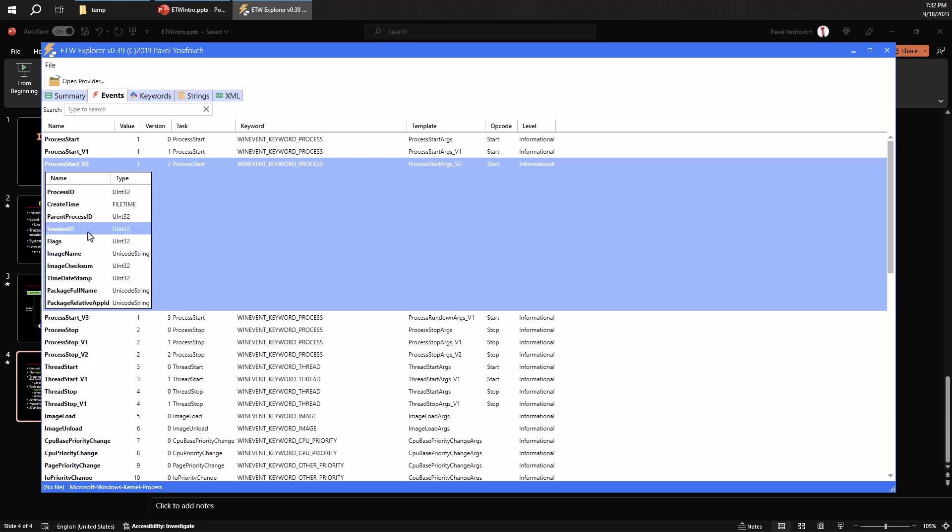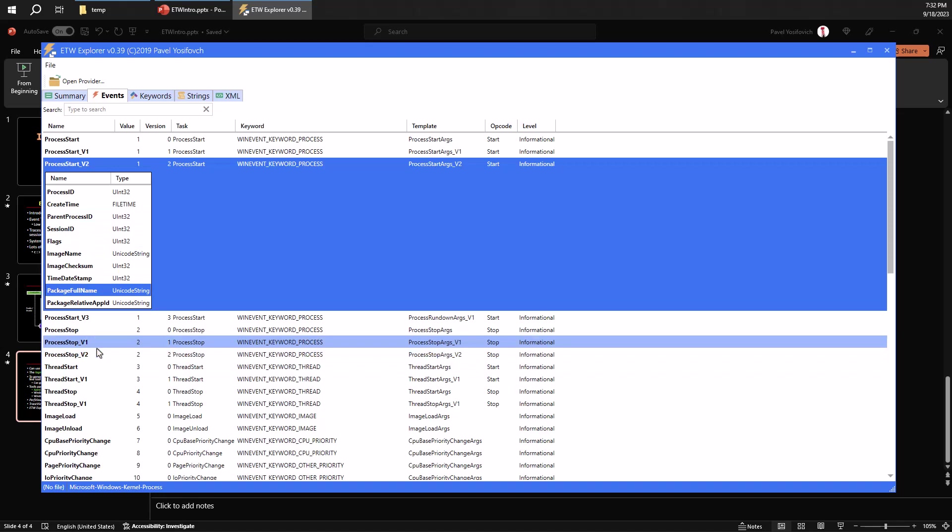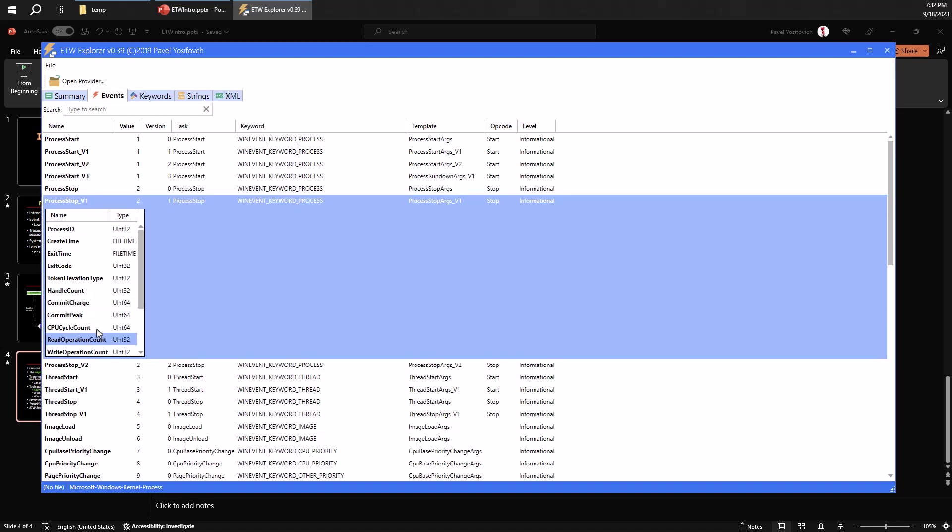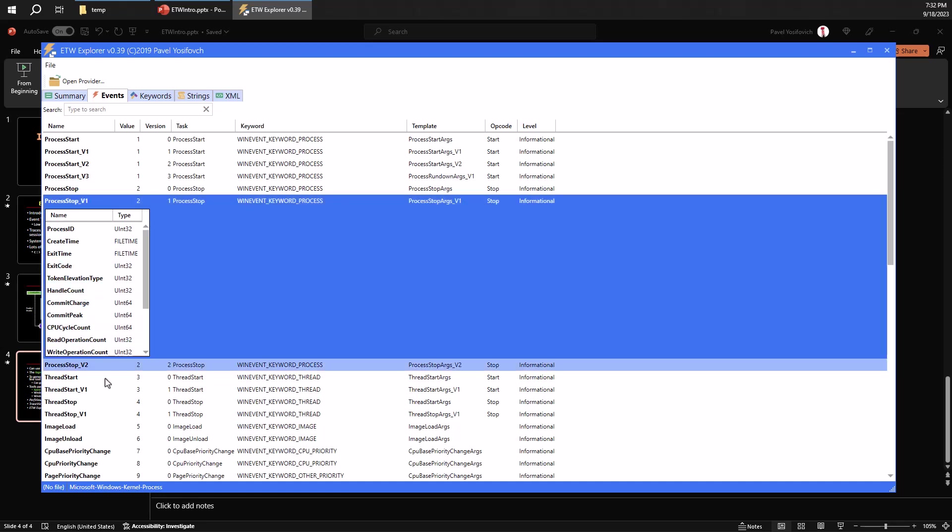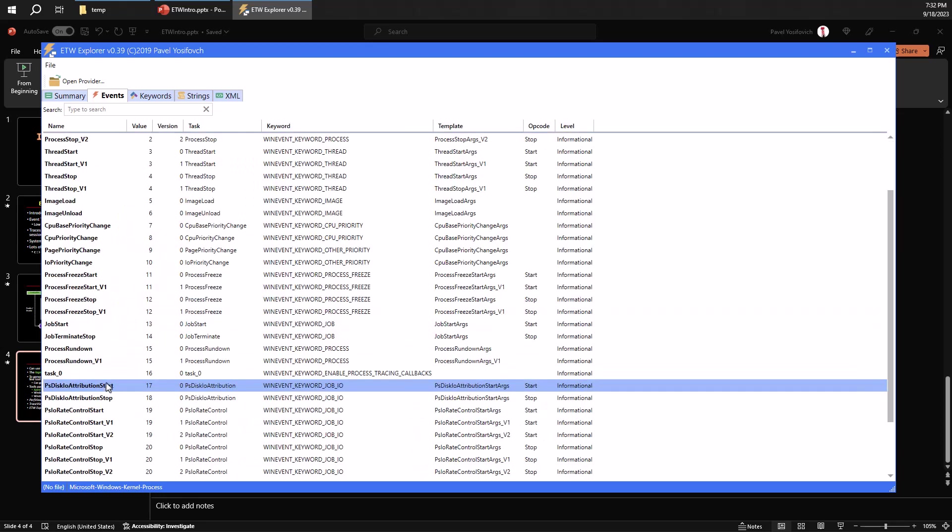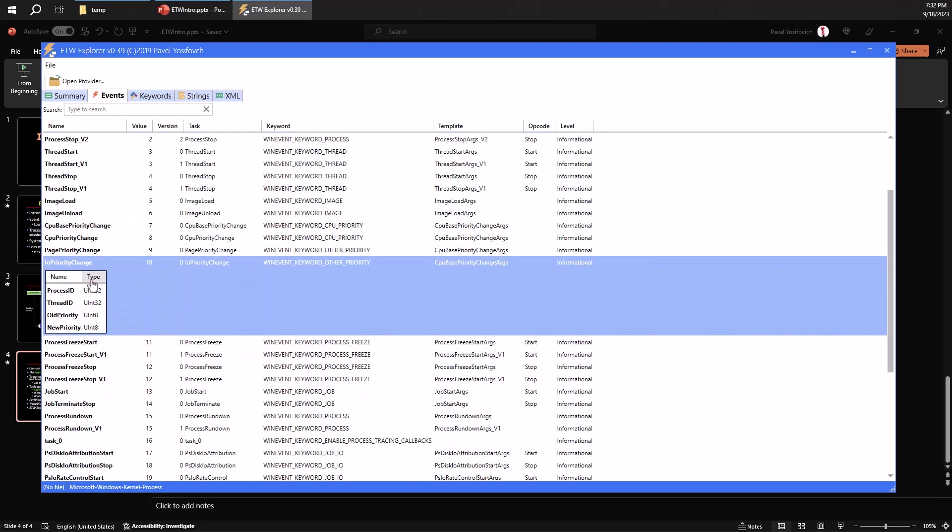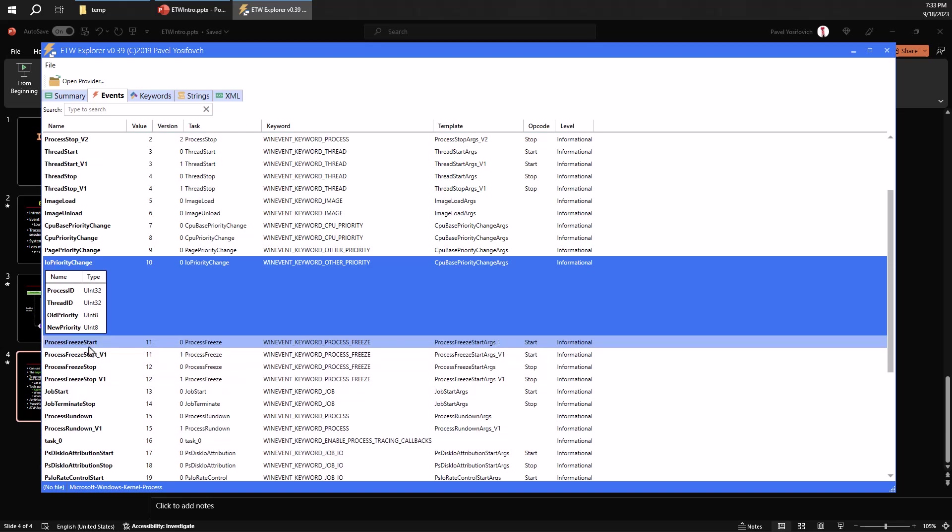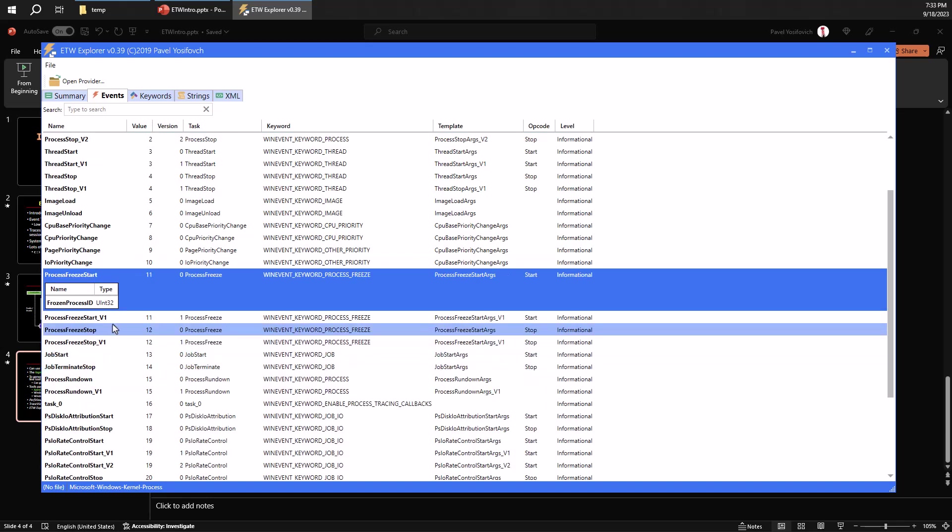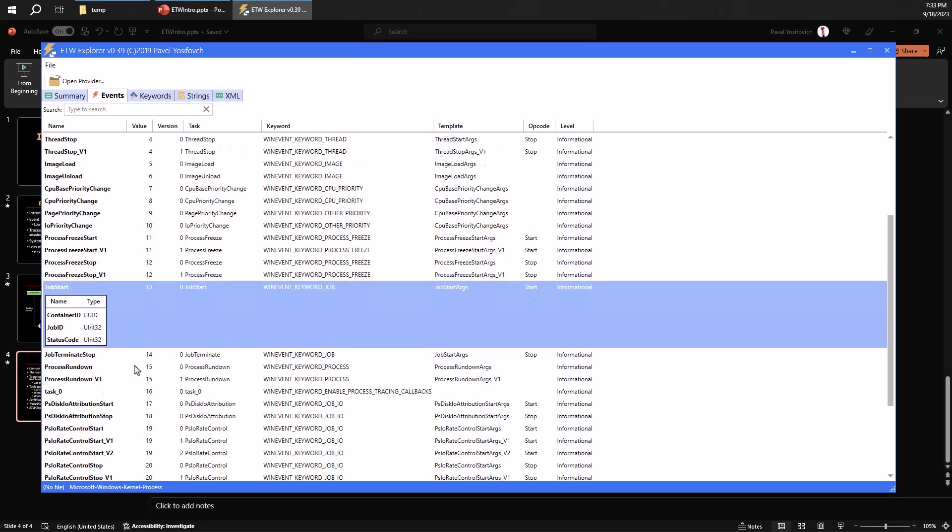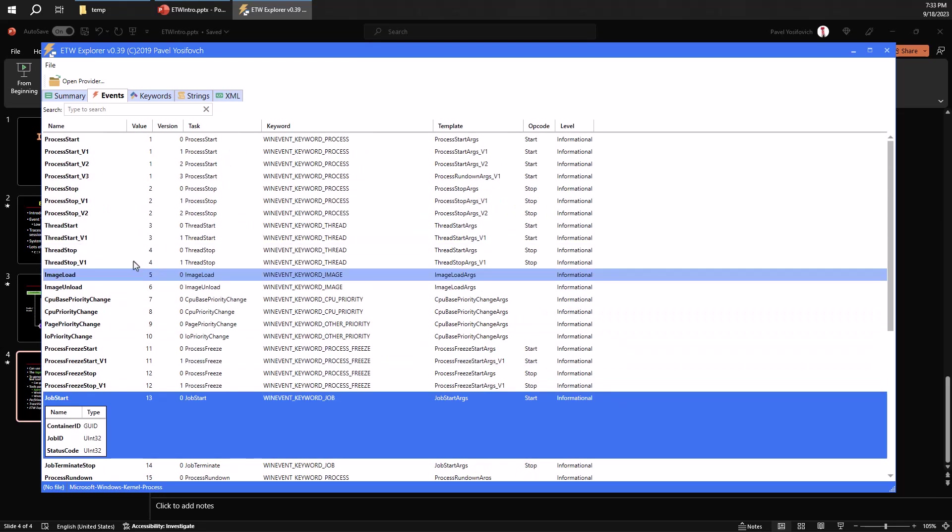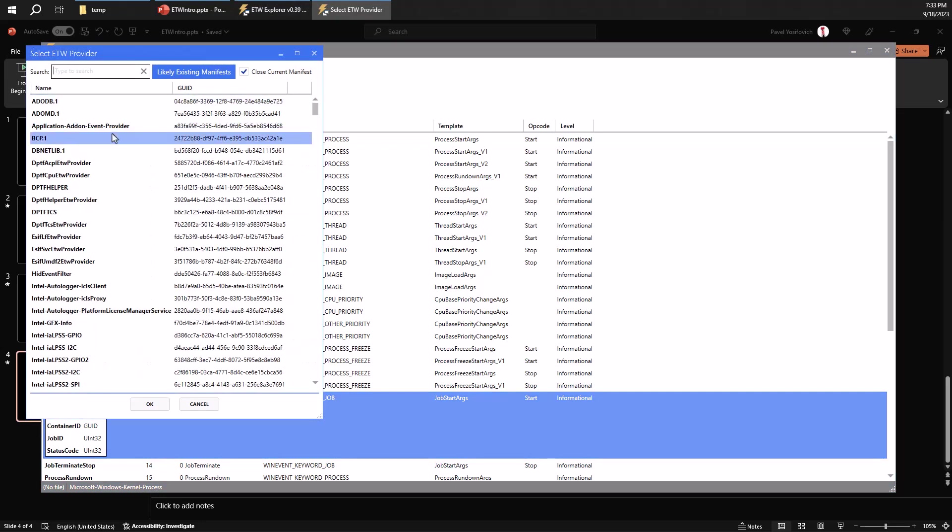There's a process stop indicating the process has terminated for some reason. And again, some details about that as well. And there's some other stuff like image load and IO priority changes and process being frozen. This is something that happens with UWP applications a lot like calculator and so on. You have job stuff and so on. This is what we get with this provider.